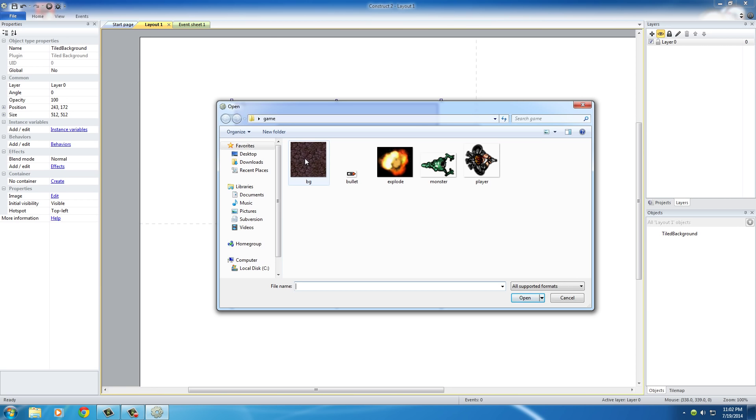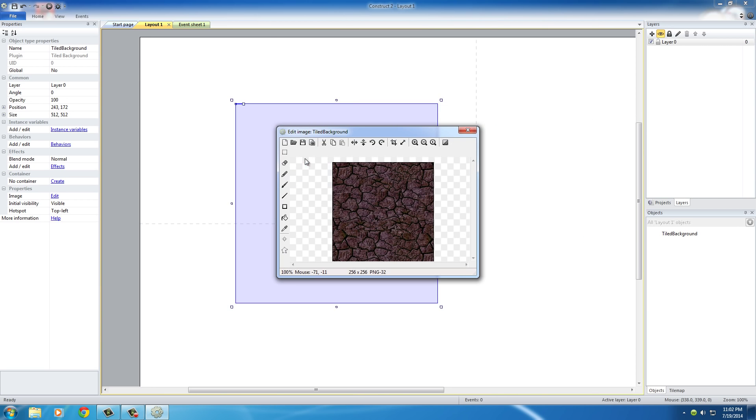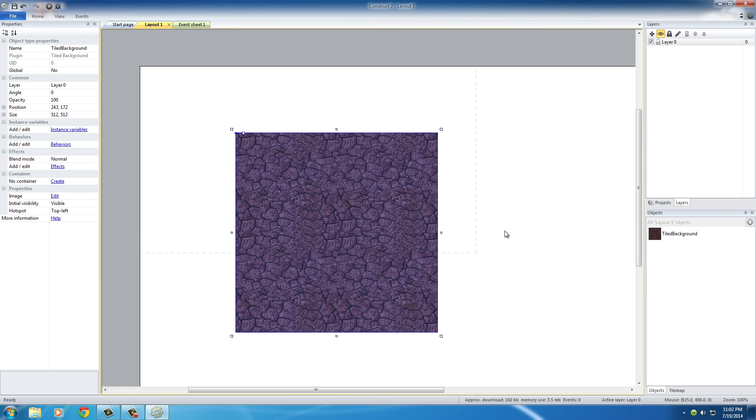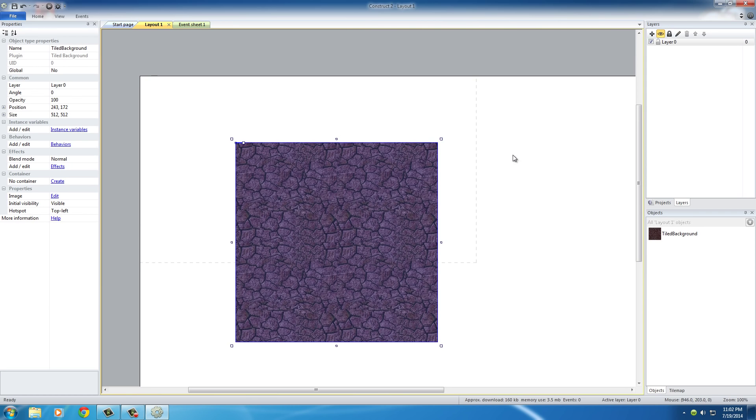Of all the images we downloaded, let's go ahead and use the background for the background. We selected it and told Construct, okay, we want to use this image. If we just close out of this right now, we don't have to press Save or anything, it just automatically loads that image.